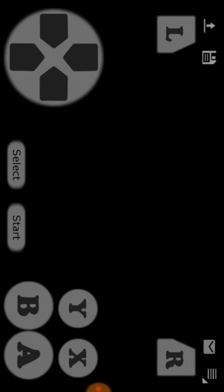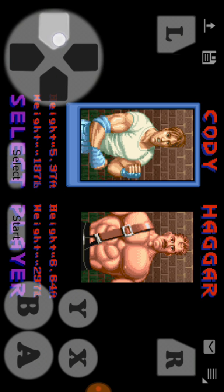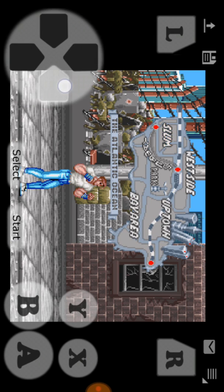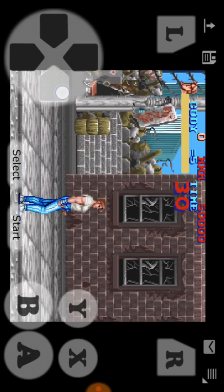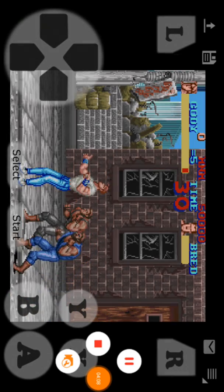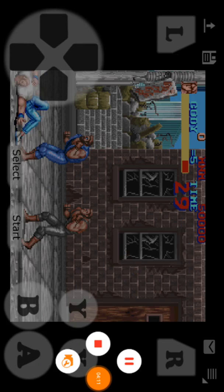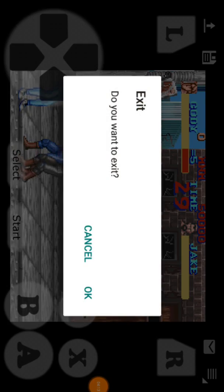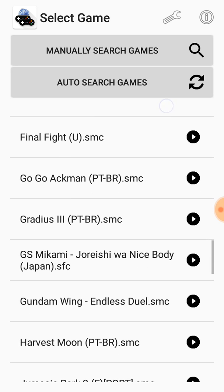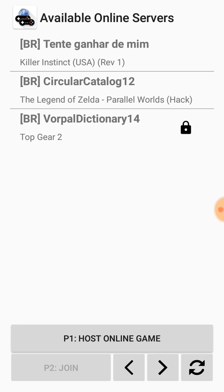Actually, I don't want to wait for someone to join my game, so let's go back and join an existing game instead.